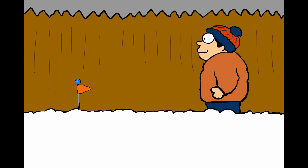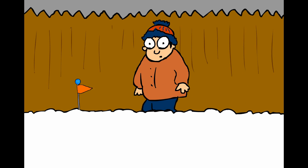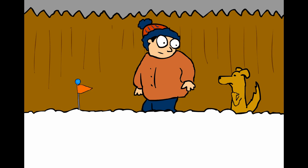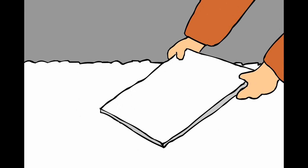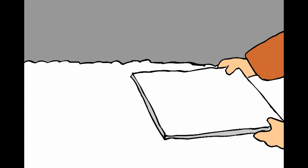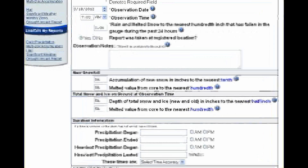Before you clear your snow measurement board, you will want to take your measurement for the liquid water equivalent of snow, explained in the next section. When you are done, you can clear your snow measurement board and place it on top of the snow so it is ready for the next time you measure. Report your measurement in the field: accumulation of new snow in inches to the nearest tenth.